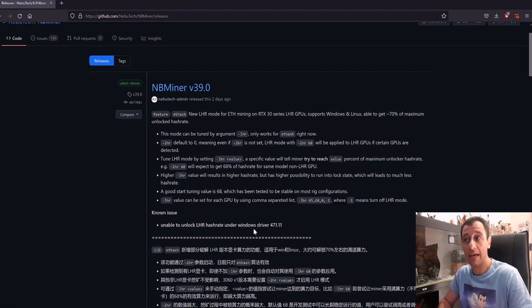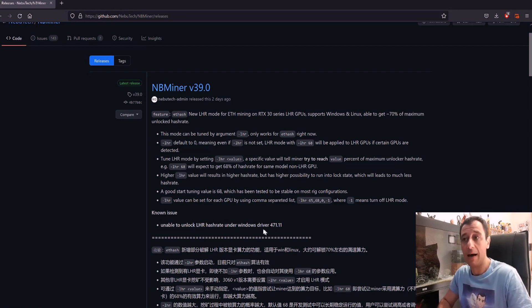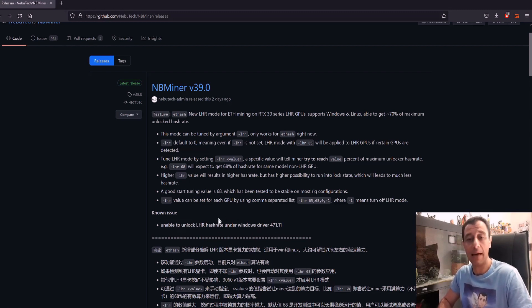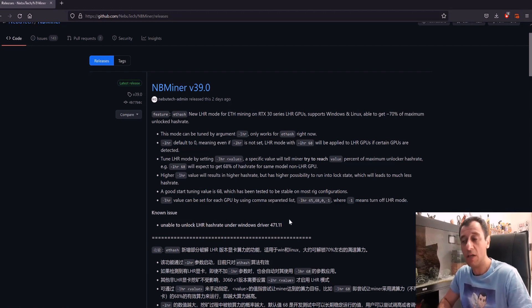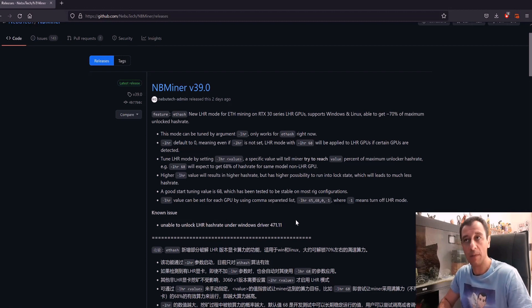There is a note here that on NVIDIA driver version 471.11, there are issues and you won't be able to unlock it with that version. So you'll have to use a previous driver version for this to work as well.